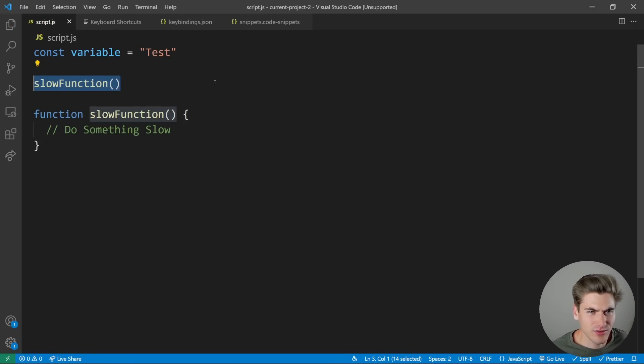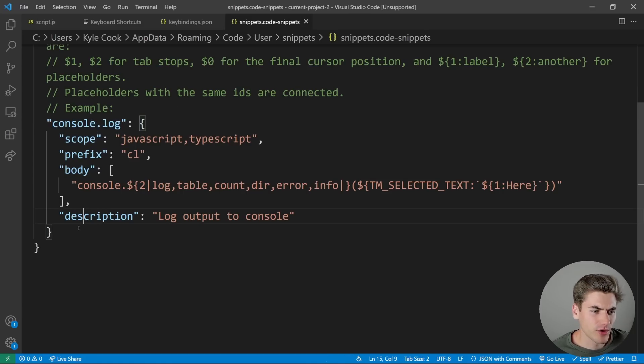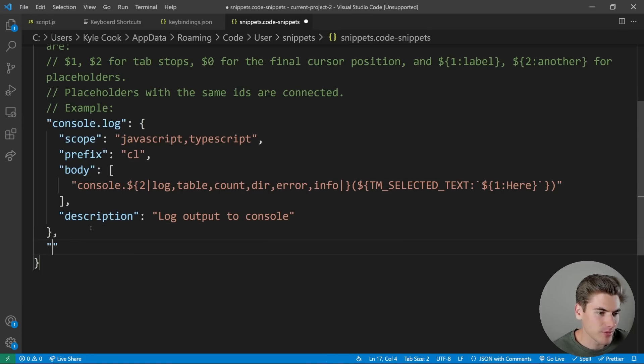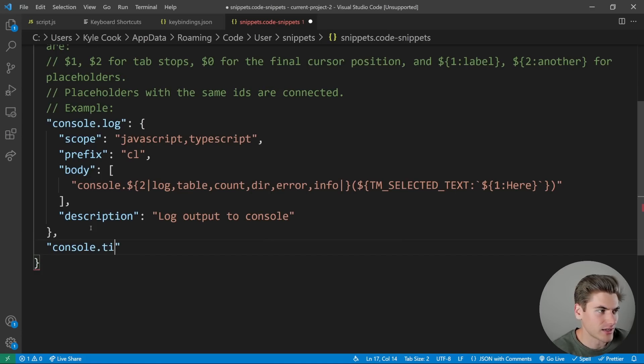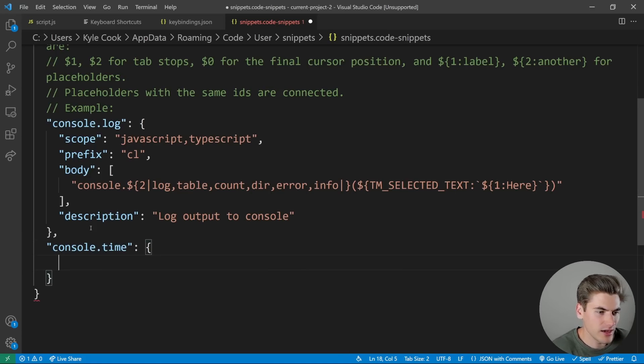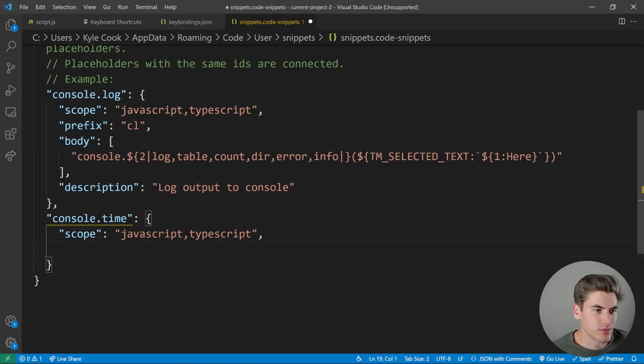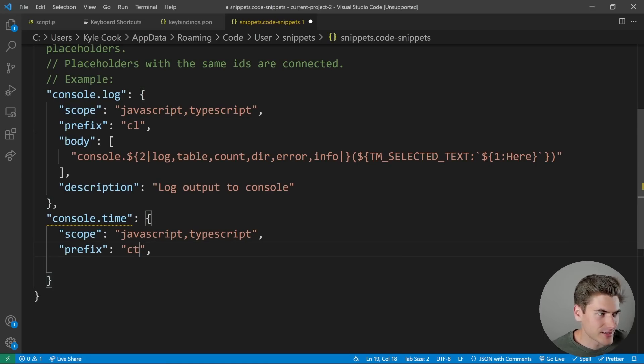So let's look at another example of creating a snippet. We're going to create another snippet very similar to this. This one is going to be for console.time. So we're going to say console.time. And inside of here, our scope is going to be exactly the same, it's going to be JavaScript. Our prefix here is going to be CT instead of CL.